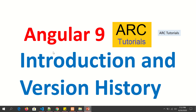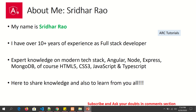Hi friends, welcome to our tutorials. I am your trainer Sridhar. This is a brand new series on Angular 9 — a complete tutorial series covering right from basics to advanced. If you are new to Angular 9 or coming from Angular 8, you will find these tutorials really helpful. My name is Sridhar Rao and I have over 10 plus years of experience as a full stack developer. I come with expert knowledge on the latest modern tech stack in front-end as well as back-end engineering, and I am here to share my knowledge with you and also to learn from all of you.